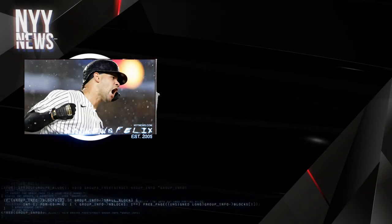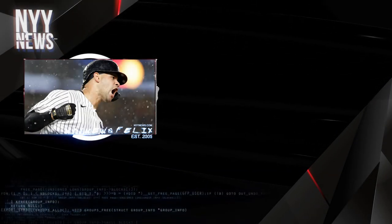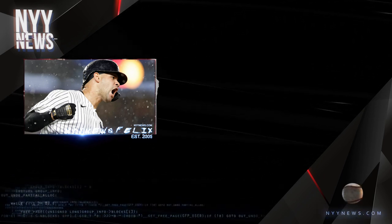Yo, New York Yankees fans, yet again, it is Felix from NYNews.com. Like always, hola, como estas?